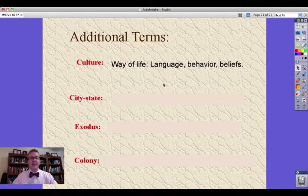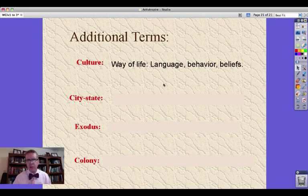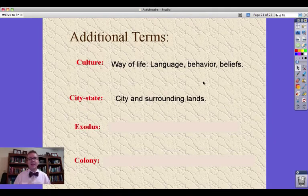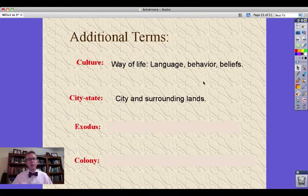A city-state — I tell my students this is the thousand-point question on the test. City-state: a city and the surrounding lands. The definition is in the name; if you can't figure that one out, a thousand points off. Not really — they won't let me do that — but please don't miss that one.